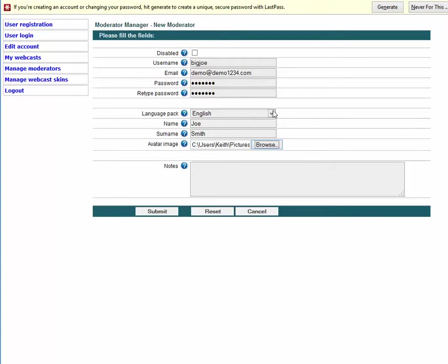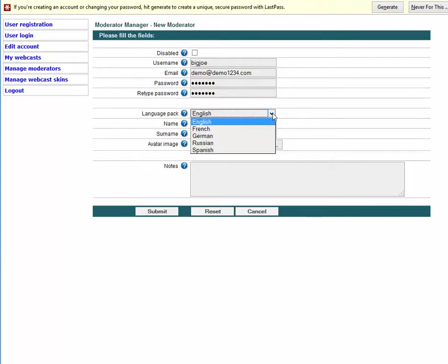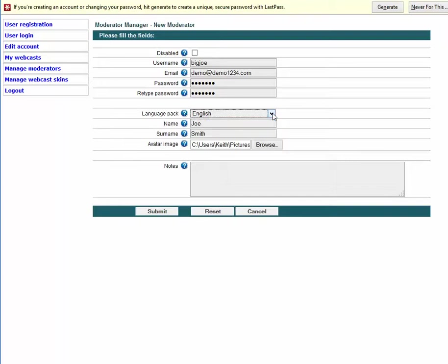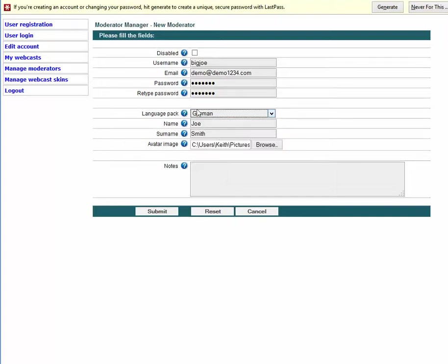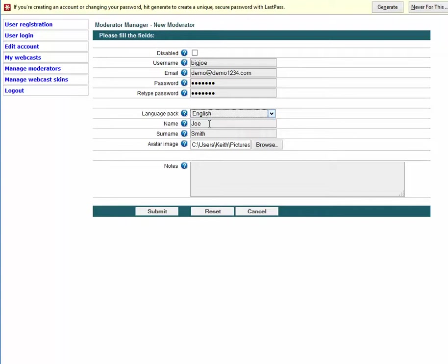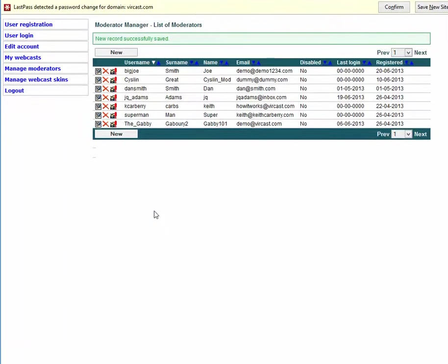We're talking about English by the way — if you speak French, German, Russian, or Spanish you can click on one of those options and everything will convert to that language. Joe Smith now has an avatar, and we click Submit.